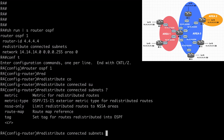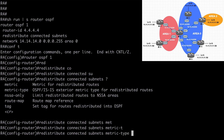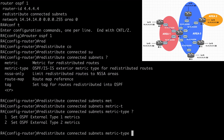Using the metric-type keyword, we can redistribute this as an E1, external type 1, or an E2, external type 2. The difference is that with E1 routes, the cost is the external cost plus the internal cost to reach that route. With E2 routes, the cost is always just the external cost — no consideration is made for the internal cost. That's why type 1 is preferred over type 2 for path selection.